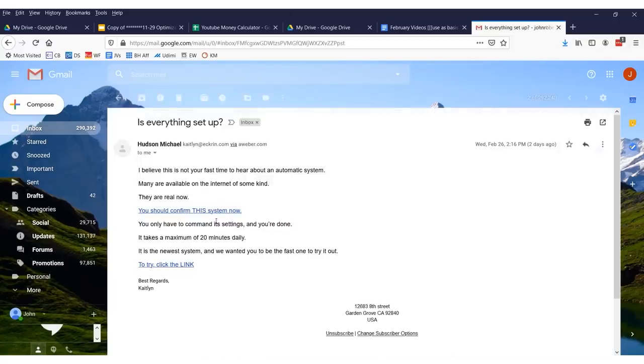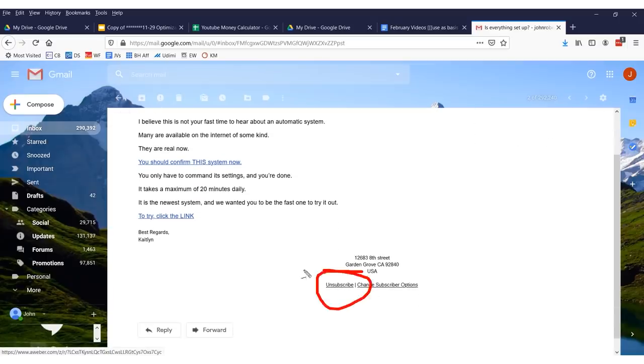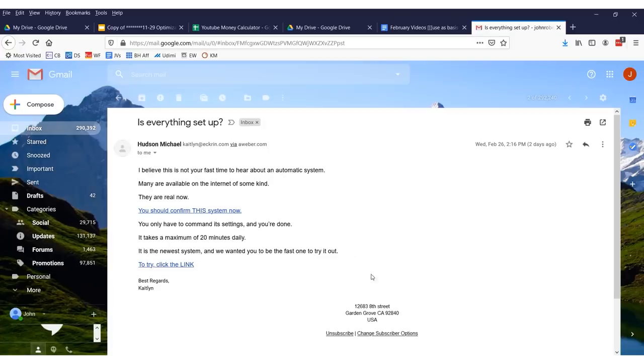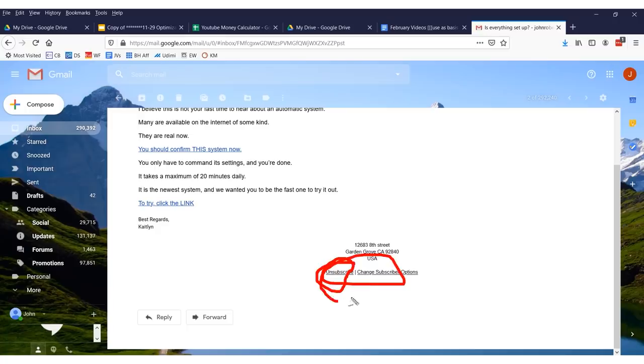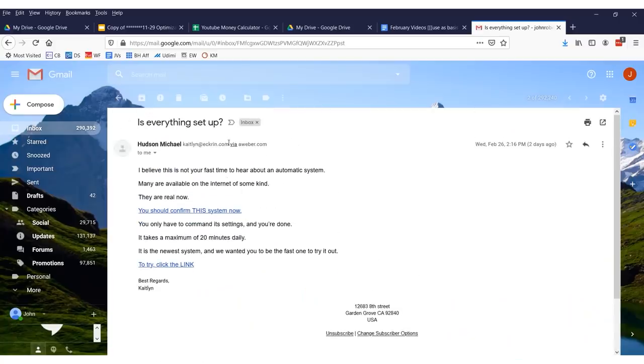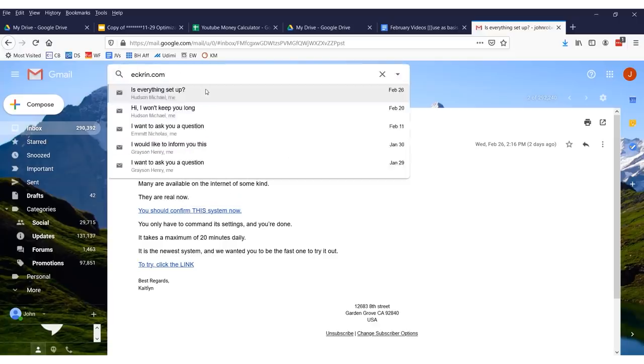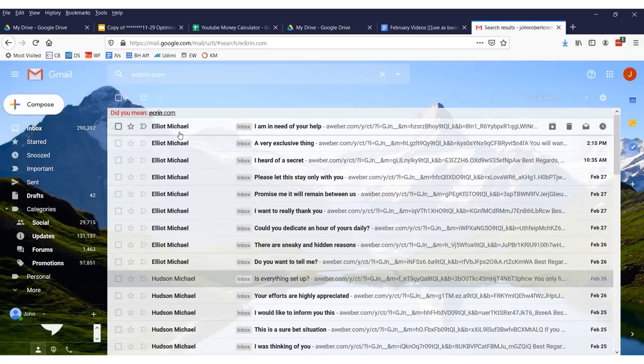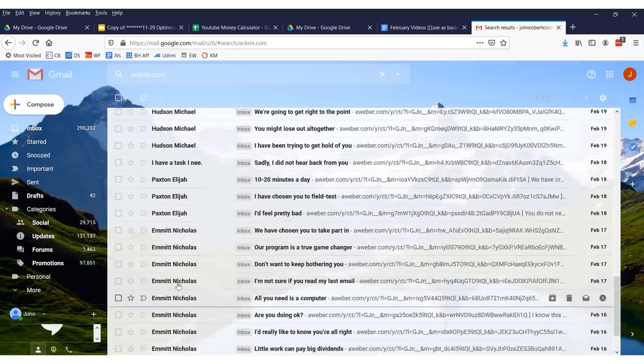Let's take this person for instance, Michael Hudson. We can see there is a way to unsubscribe from this person. He's trying to sell something. You could click the unsubscribe button, but how many times have you unsubscribed from an email list just to be emailed again? This happens because if we look up the domain Ekron, we see emails from Elliot Michael, Hudson Michael, Paxton Elijah, Emmett Nicholas — they just keep creating new people to email us from.